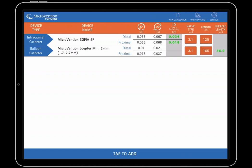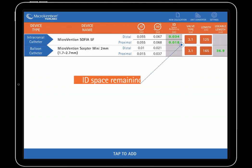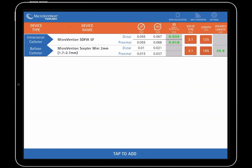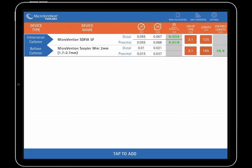Here you'll notice both the distal and proximal ID space remaining shown in green in the Sophia 5 French row. Note, ID space remaining values will be red if they are negative. This indicates incompatibility. Then you'll notice the usable length remaining shown in green in the Scepter Mini row. That completes the first case.